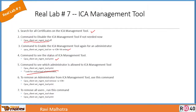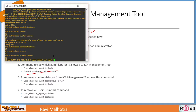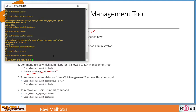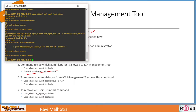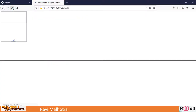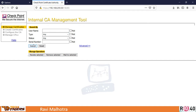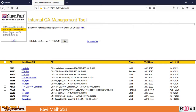If you want to remove all users, run the clean command: 'cpca_client set_management_tool clean'. This removes all administrators, users, and custom users. You will no longer be able to connect to the ICA management tool. To enable it back, run: 'cpca_client set_management_tool on -a' with the CN. That's all — the configuration is complete.